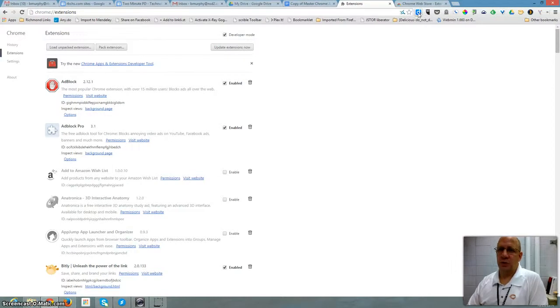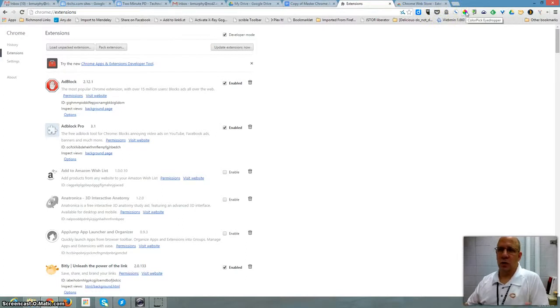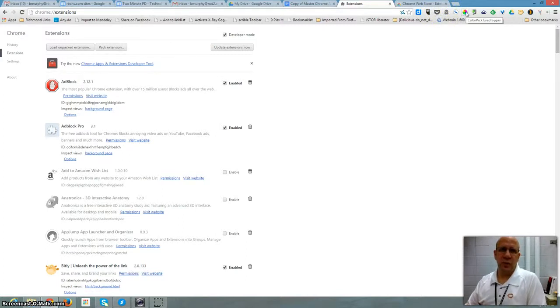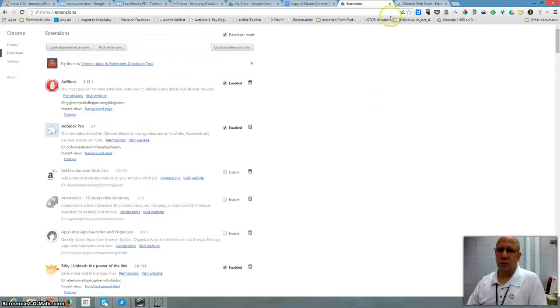I have extensions for my bookmarks, for Twitter, for reading stuff later. I have extensions for making changes, editing pictures, and that kind of stuff. So it really is a powerful extension.